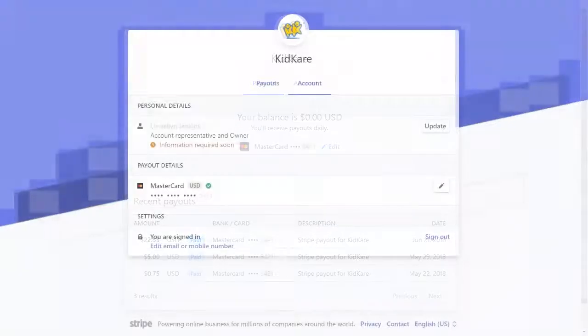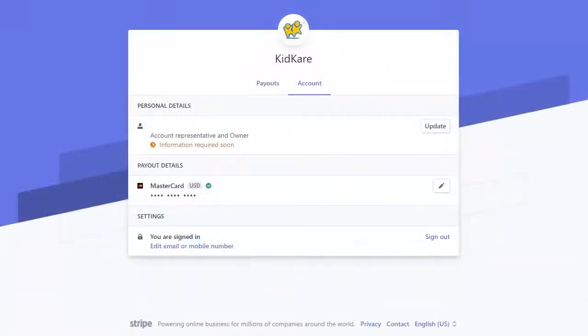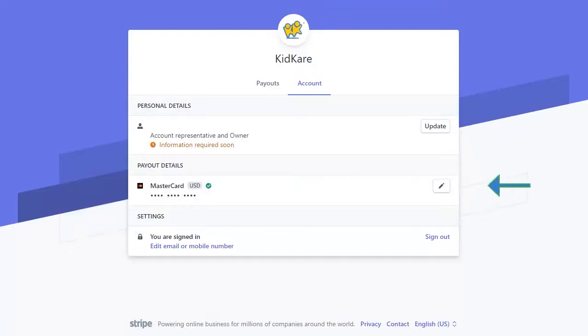The Account tab stores your personal and payout details. To update your personal details, click Update in the Personal Details section. To update your payout details, click the pencil icon.